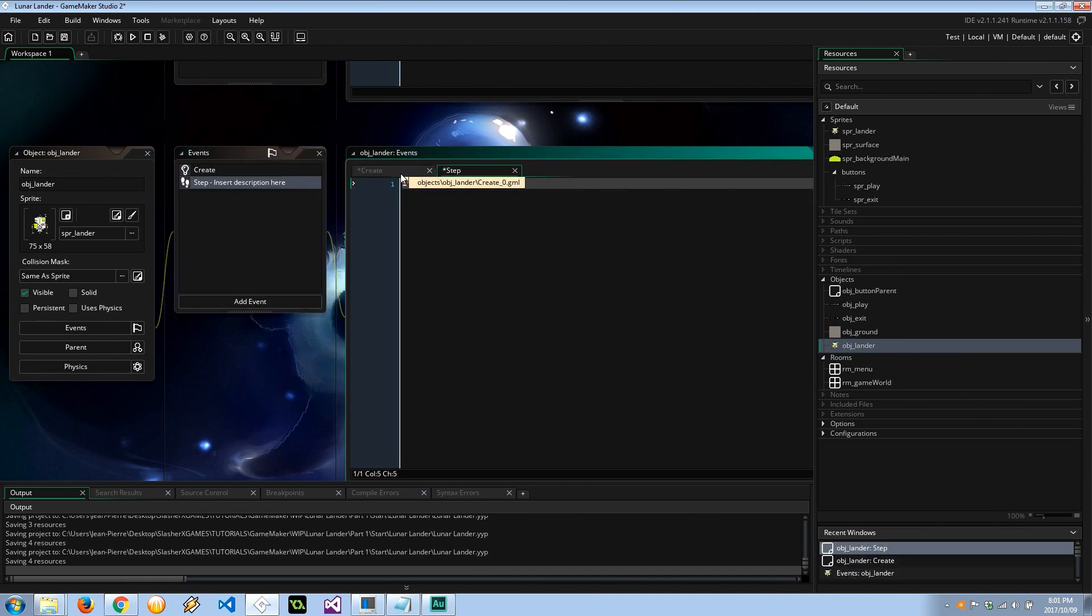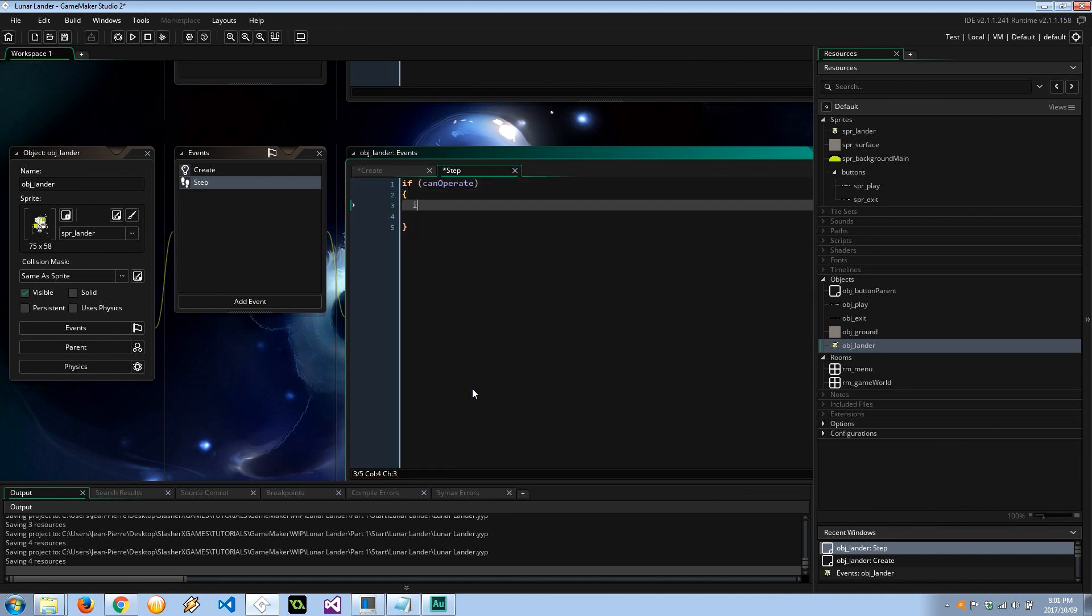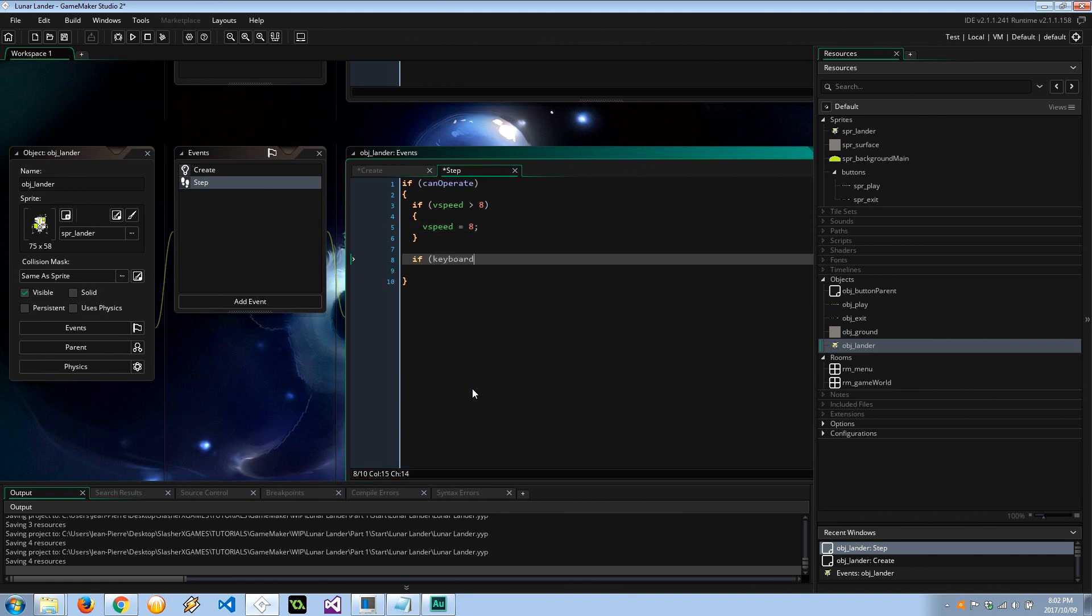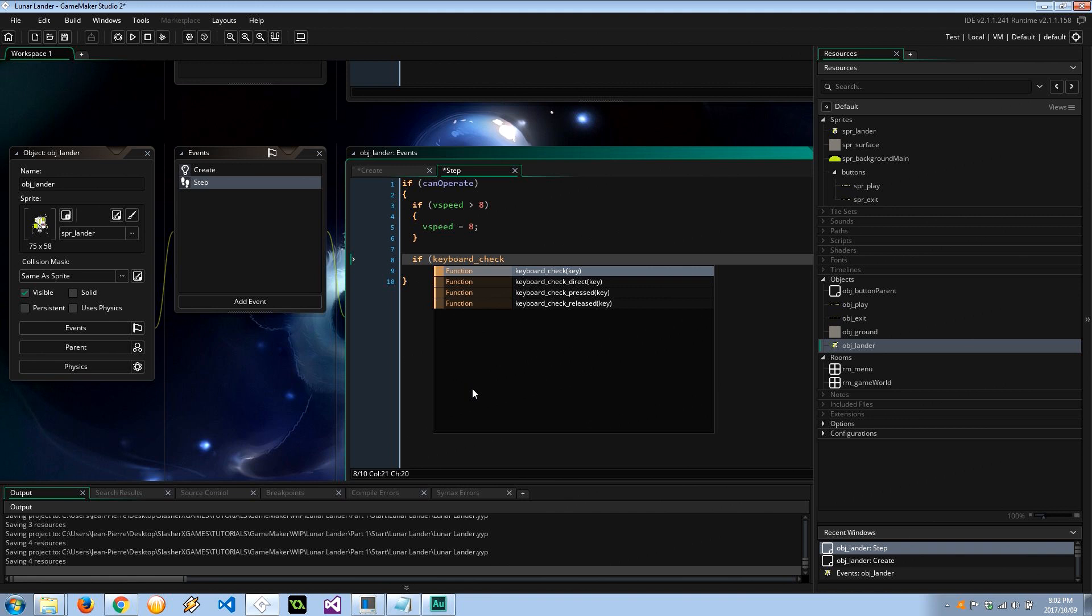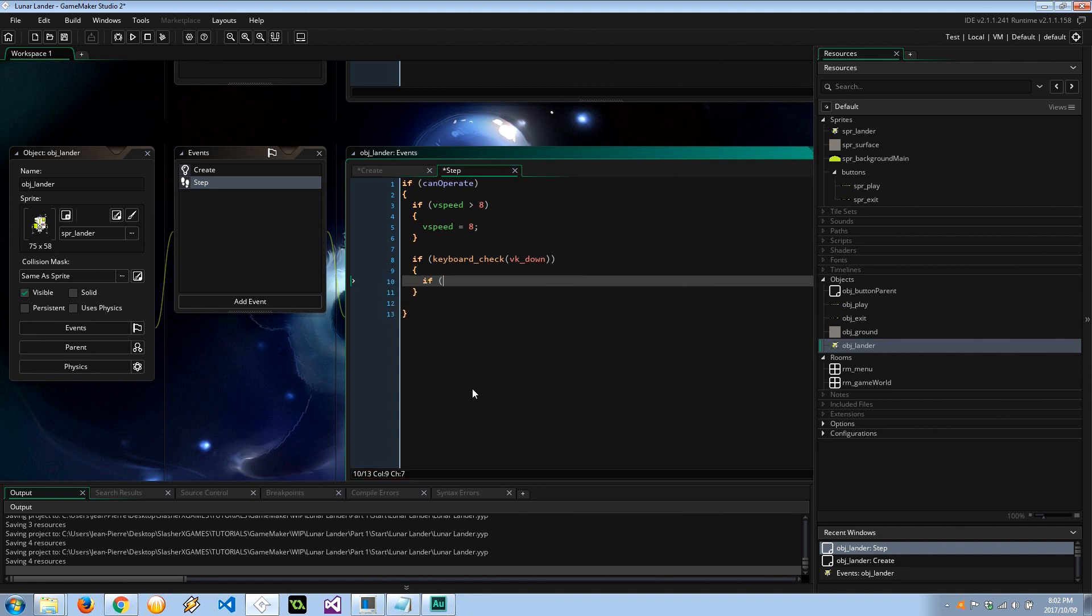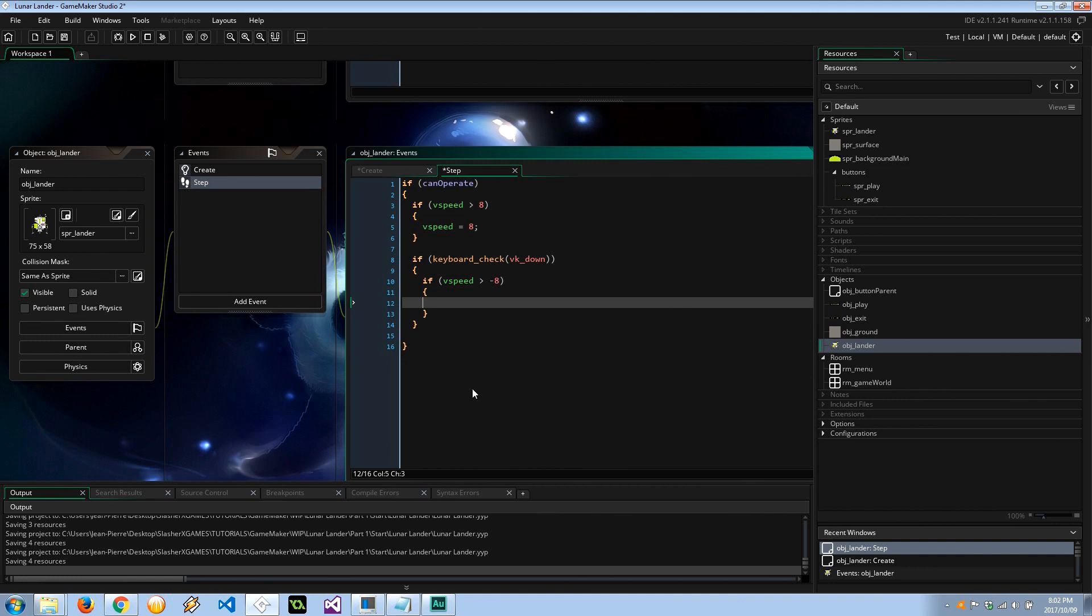Here I'm going to say if can_operate equals true, I want to make sure that we have a maximum full speed. It's going to be our terminal velocity. So vspeed is, I'm going to say greater than 8, then vspeed is going to equal 8. So 8 is going to be our terminal velocity. If keyboard_check VK_down, so if we're pushing down, that's going to be to thrust ourselves up. We need to also make sure that we have a maximum thrust speed. I'm going to set that to the same as our terminal velocity. So vspeed is greater than negative 8, so it's 8 pixels in the negative direction which is going up, then vspeed minus equals 0.2. So that's the amount of thrust that we have, and also our fuel is going to be reduced by 0.2 because thrusting costs fuel.